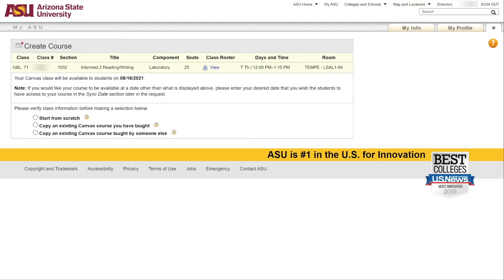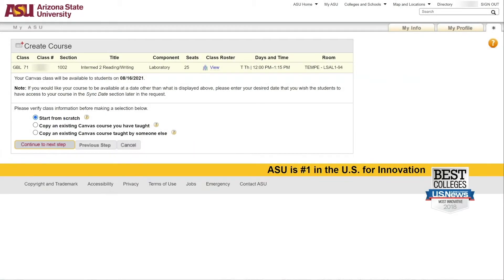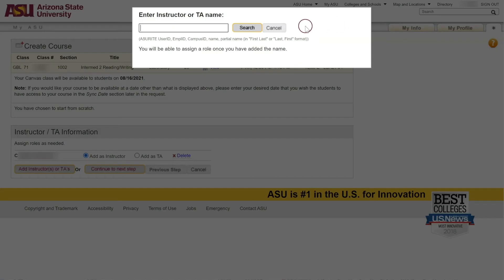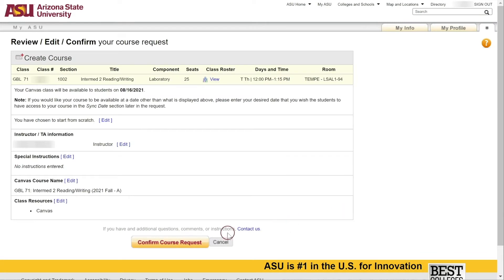If the Development Canvas shell desired is not listed, select Start from Scratch, complete the request process such as adding instructors or TAs, selecting the sync date for students to populate into the course, and if additional items should be added to the course like Slack, and then follow the second method provided by performing a manual import.